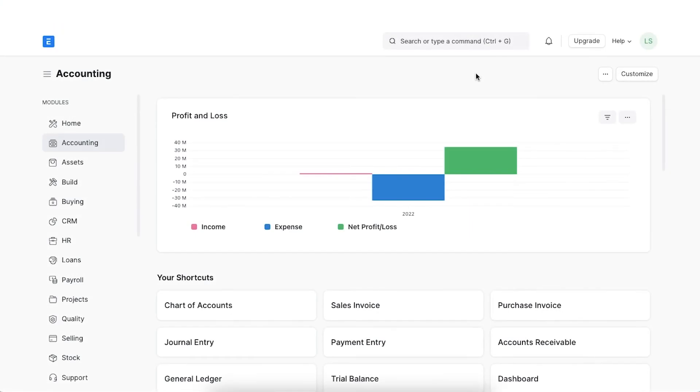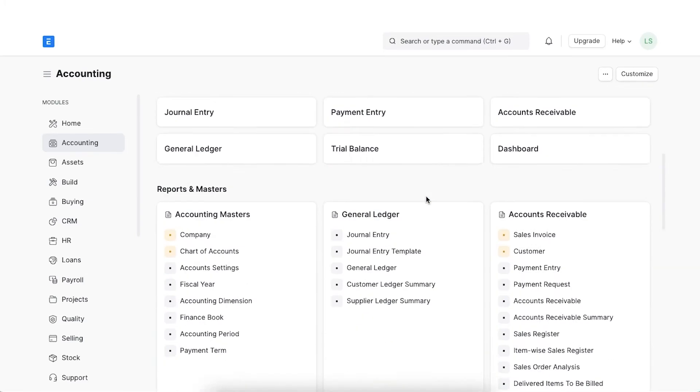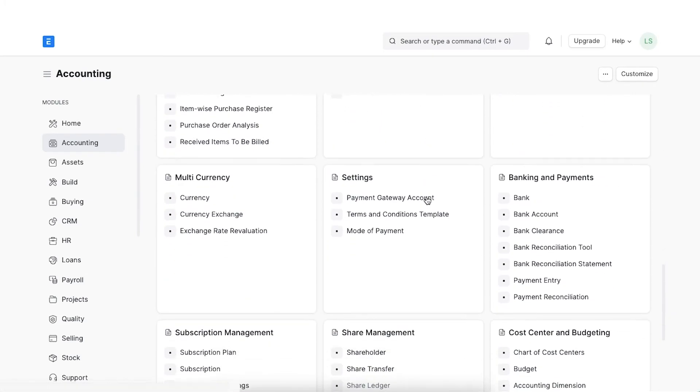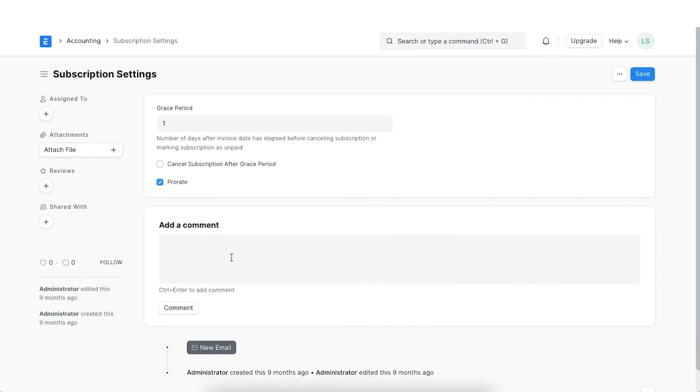First, let's configure the Subscription Settings in order. We shall navigate to Subscription Settings in the Accounting section. Here, we see the number of grace period is set to 1.